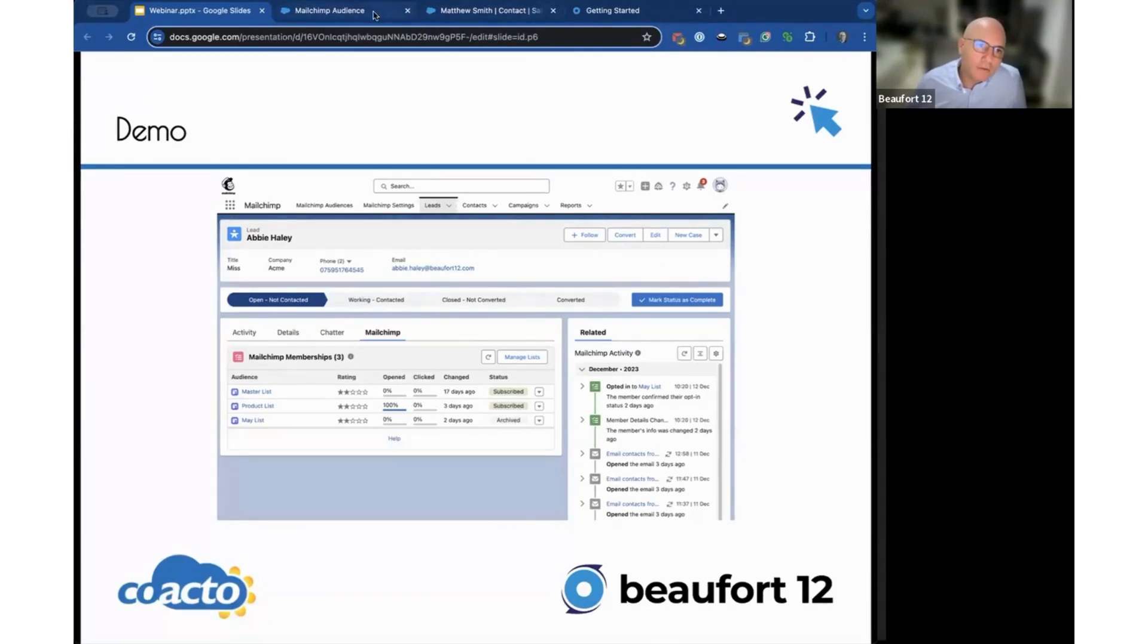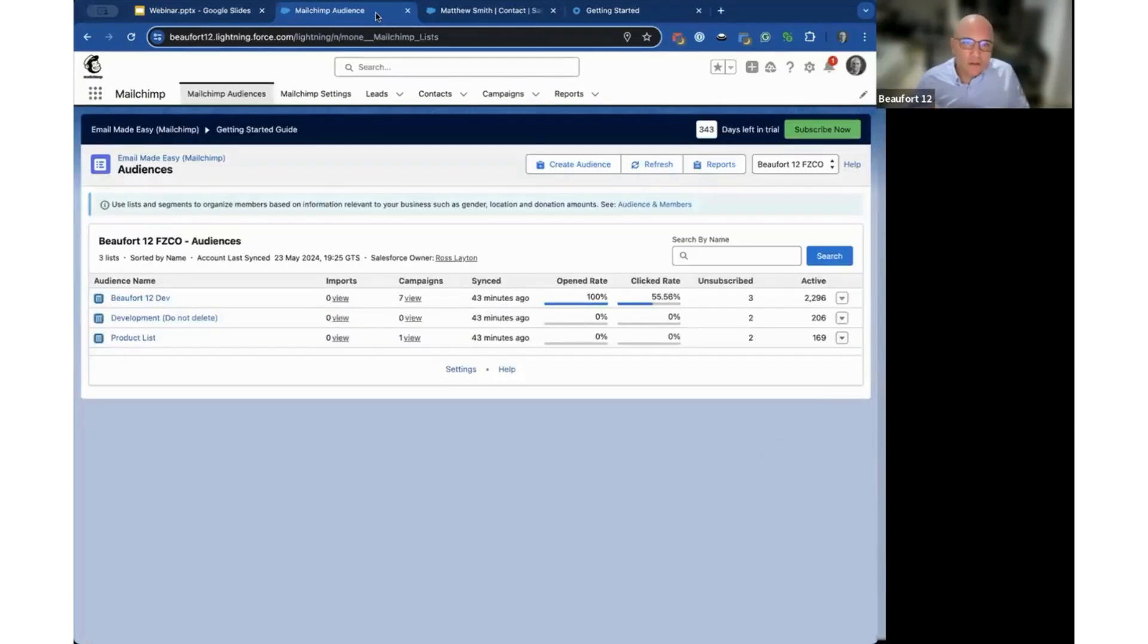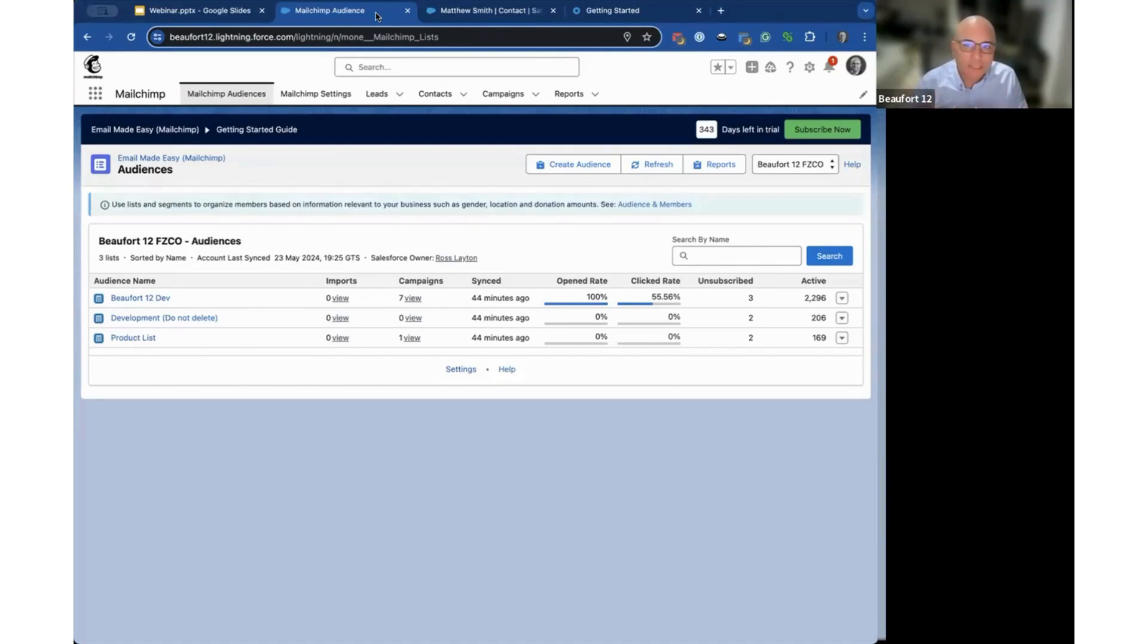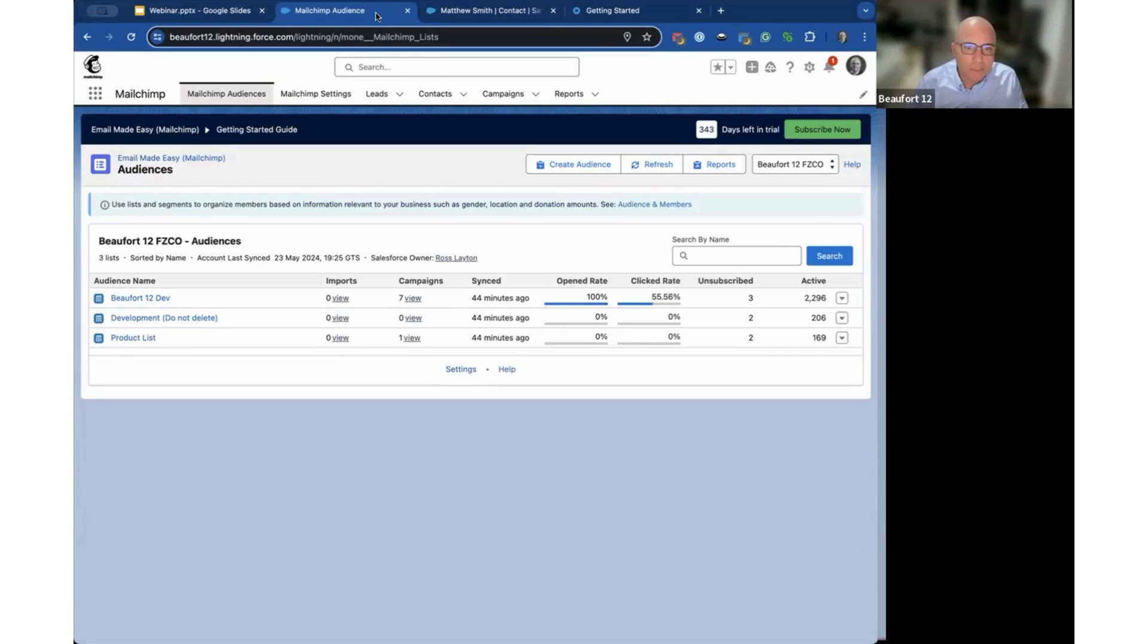On the Salesforce side we're assuming that the product has been set up by your team, it's ready to go, the sync has run and it's populated your data, so it's pulled your data from Salesforce into MailChimp.